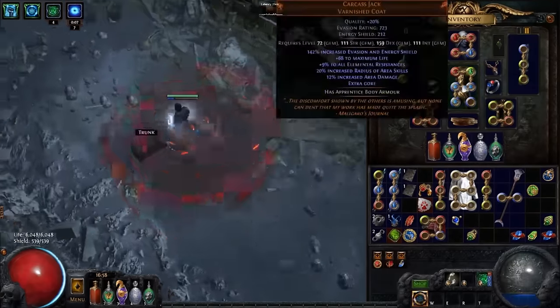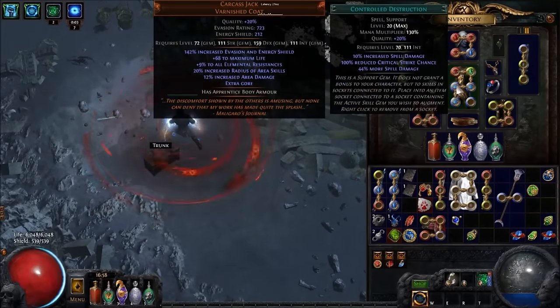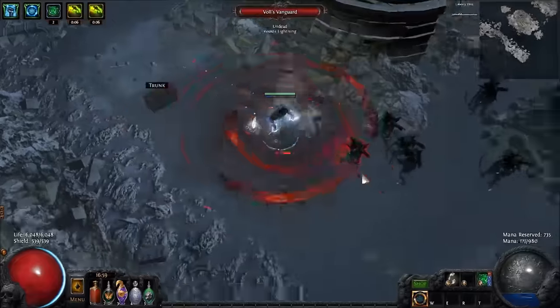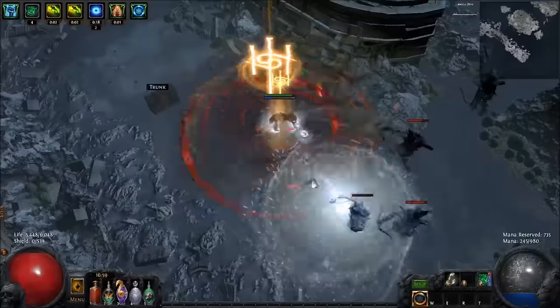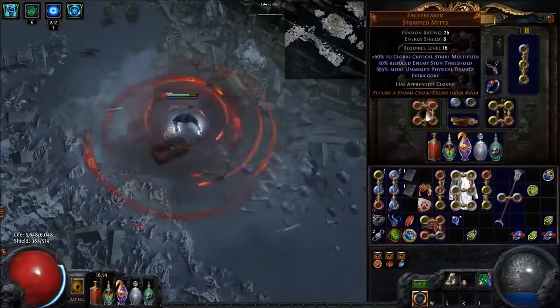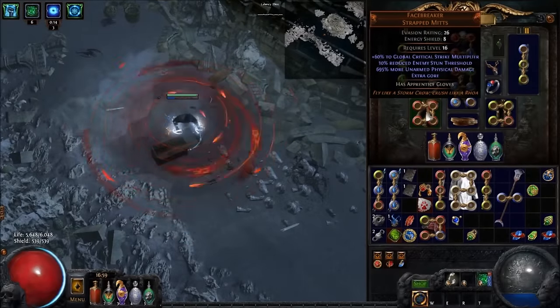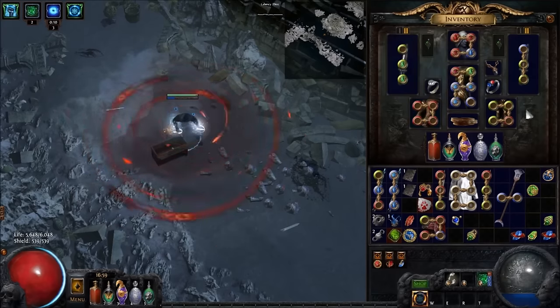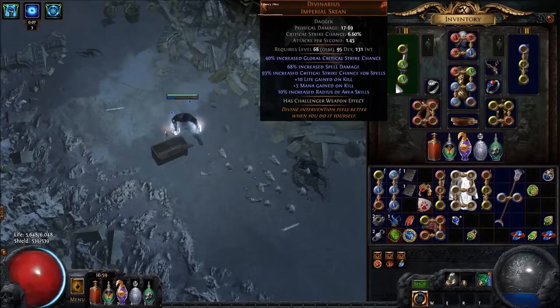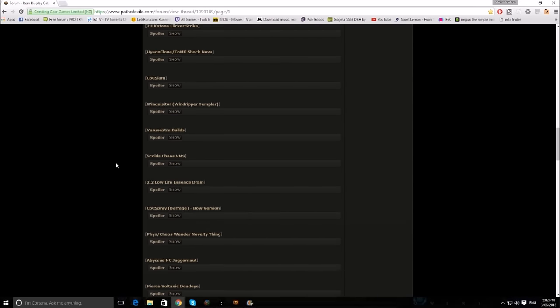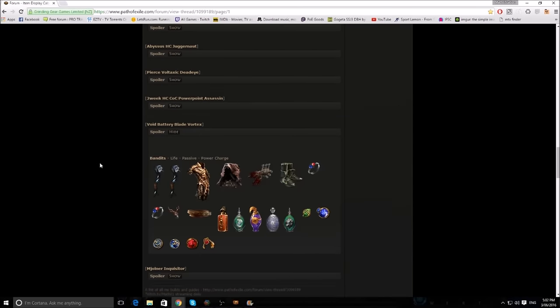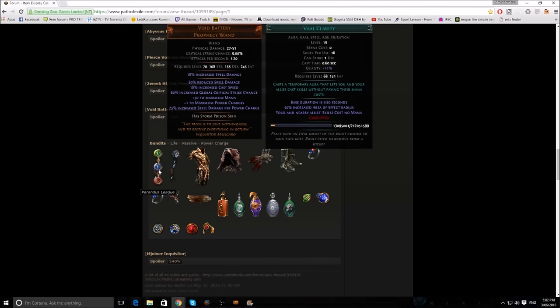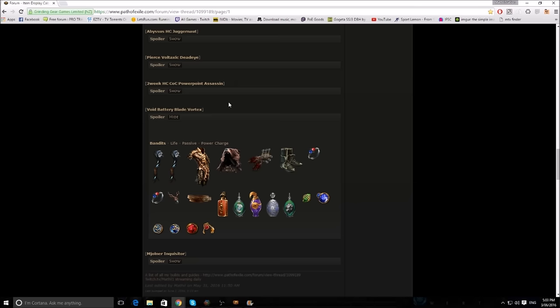The 5 link you're going to be looking for is Blade Vortex, Duration, Control Destruction, Spell Echo, and Increased Area. Feel free to sub in Concentrated Effect over Increased Area for strictly boss fights, and that'll kill things a lot quicker. We're using Facebreakers to get a lot more crit multi. These are legacy, but you're supposed to have 90 crit multi on your Facebreakers. Everything else is pretty normal gear, and you can see it all on my build guide list.